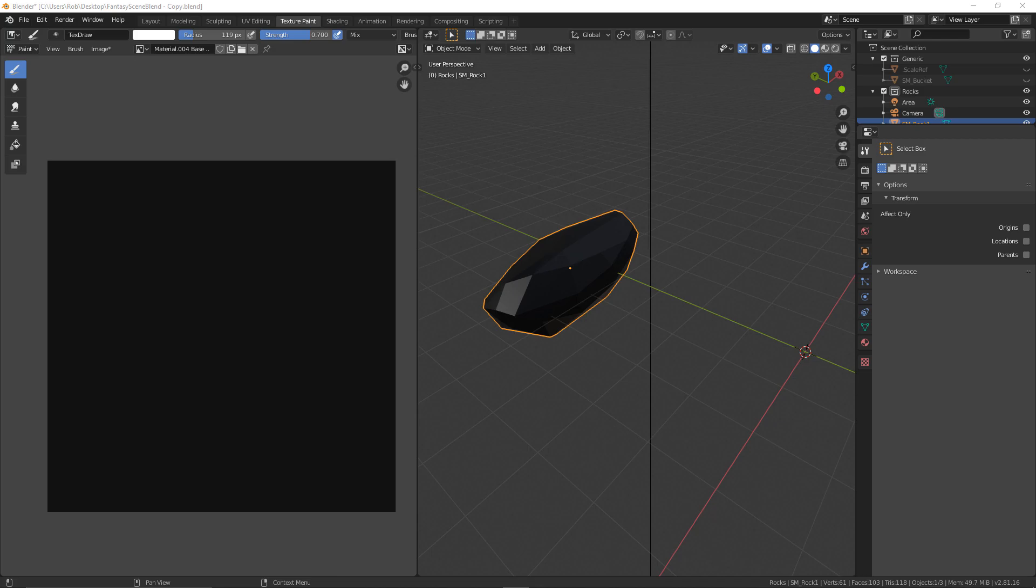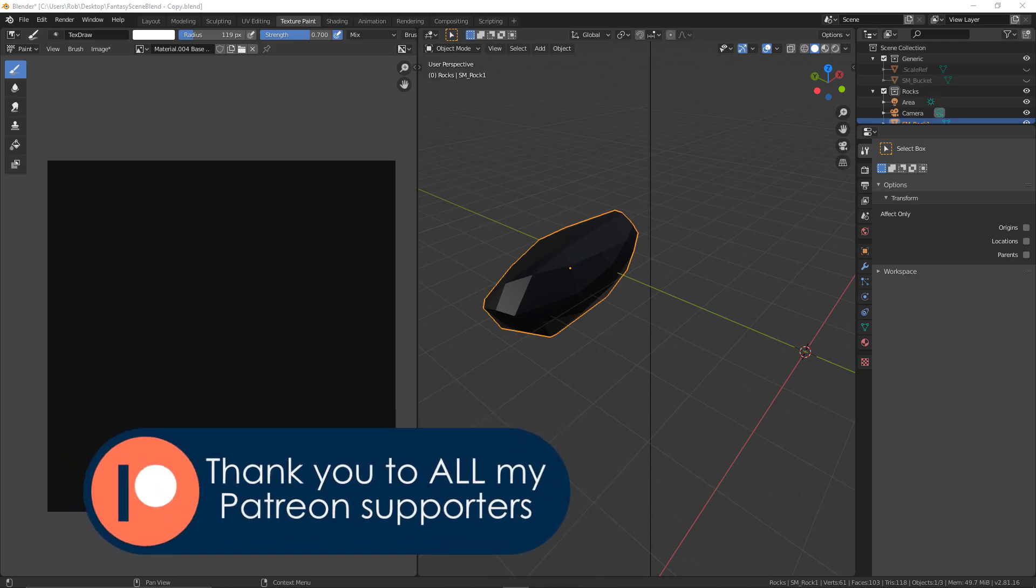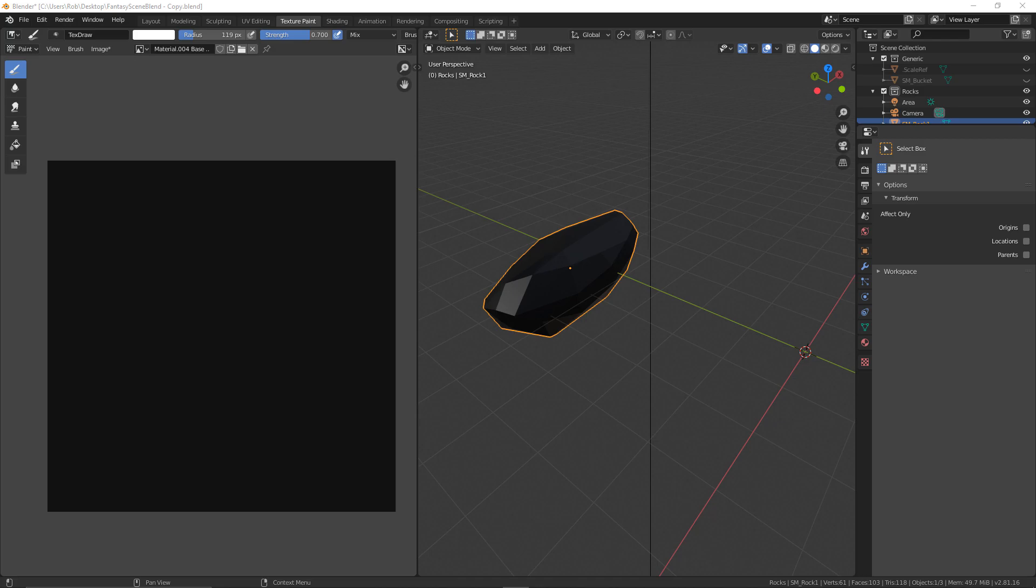Before we jump into that though, if you are enjoying these videos or find them useful, then please do consider going over and checking out my Patreon page. I do try to give a lot of cool additional stuff there for your support, even if you're only able to do the $1 a month support tier.